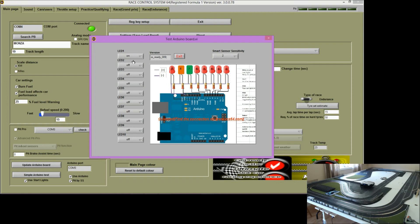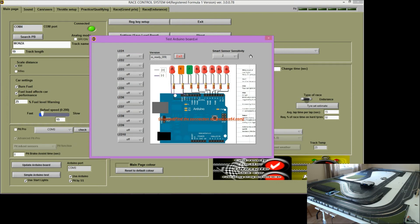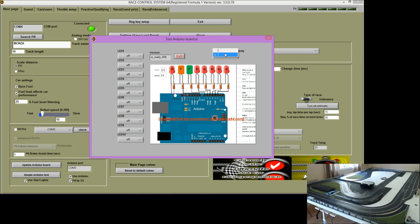Let's check the lights. So let's see if that one works. So the first one works. Smart sensor sensitivity here. Two is the standard. You can use three if you have problems with light affecting the sensitivity of the smart sensor.